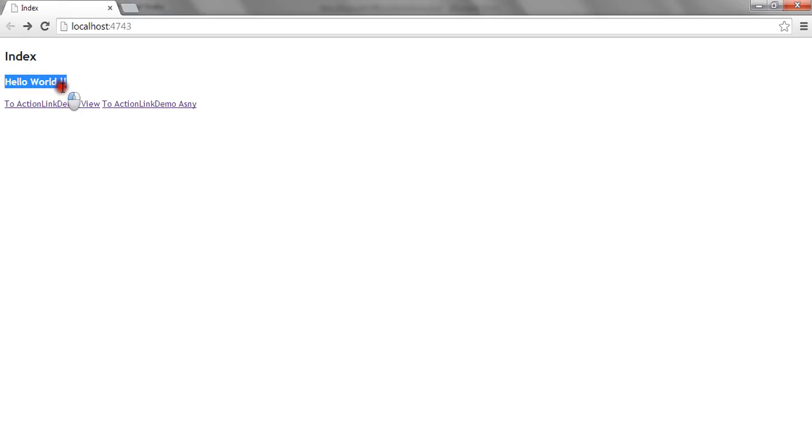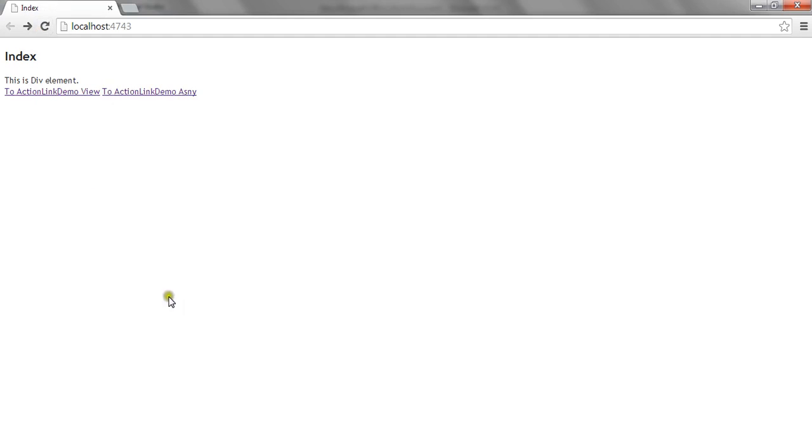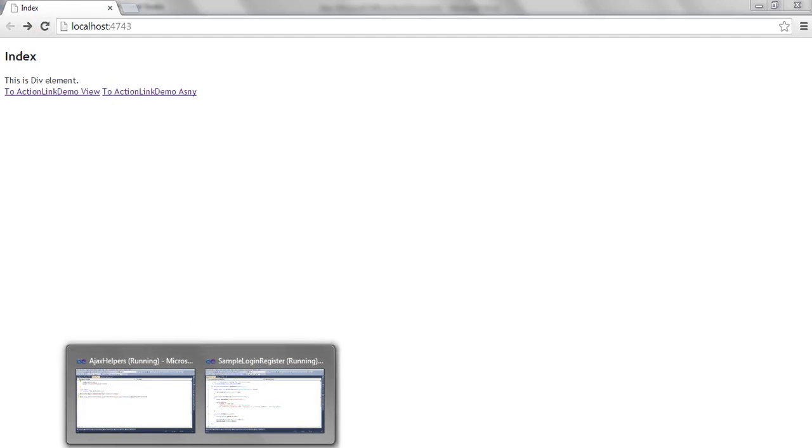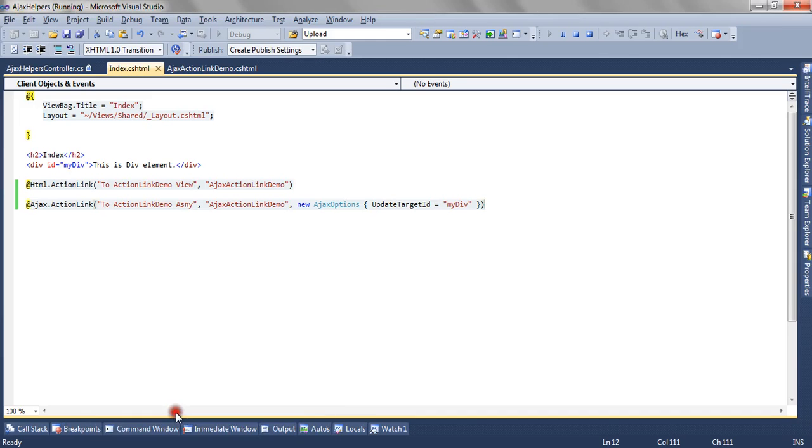It has replaced the content of the entire div. So now if I want to append it, there is one more option.